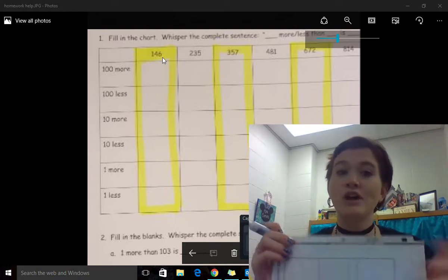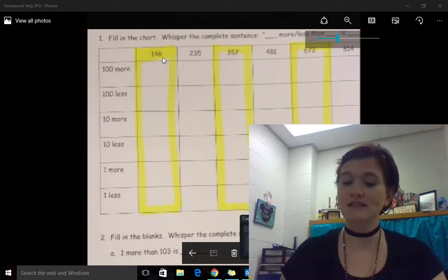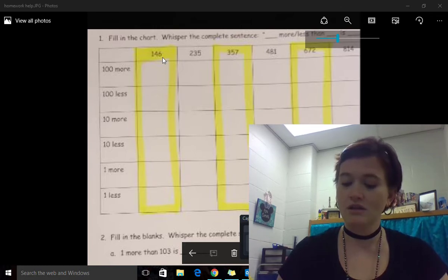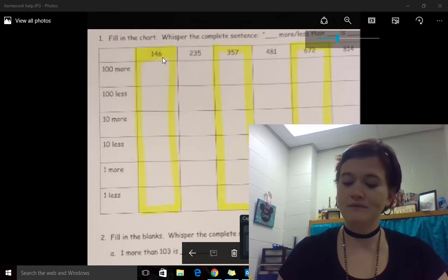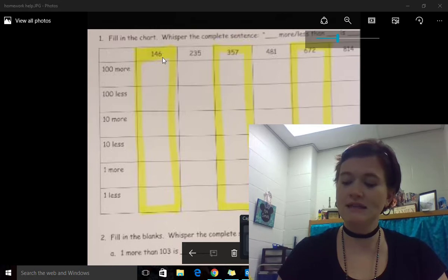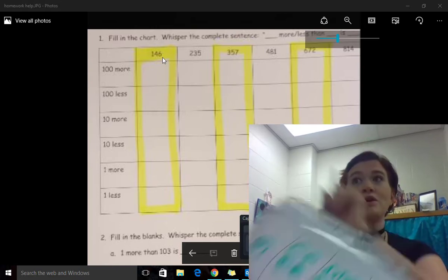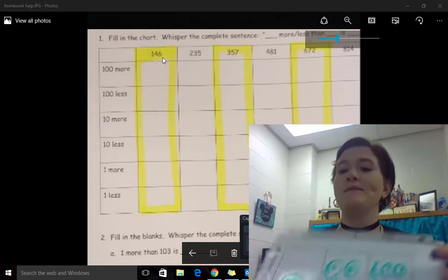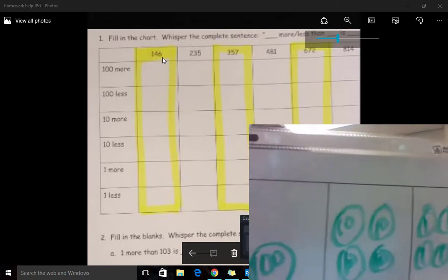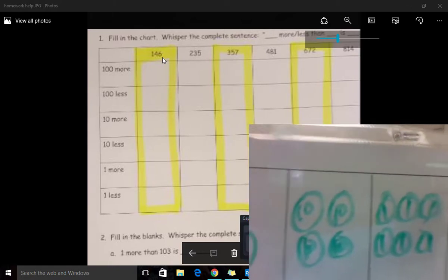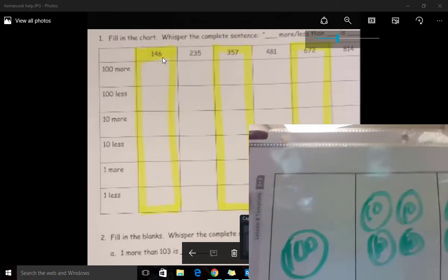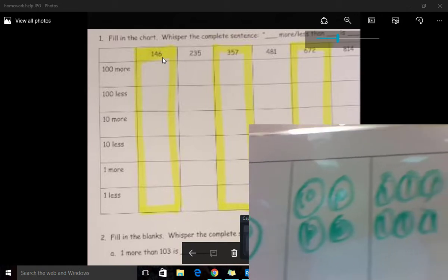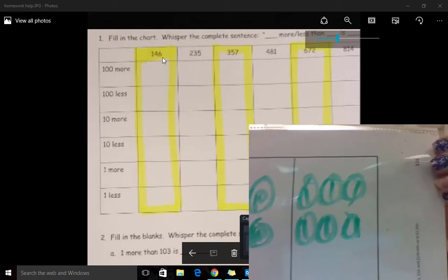So the first one says 146, so we will draw 146, just like they've been doing on their homework with the place value disks. So this is one hundred and forty and six.